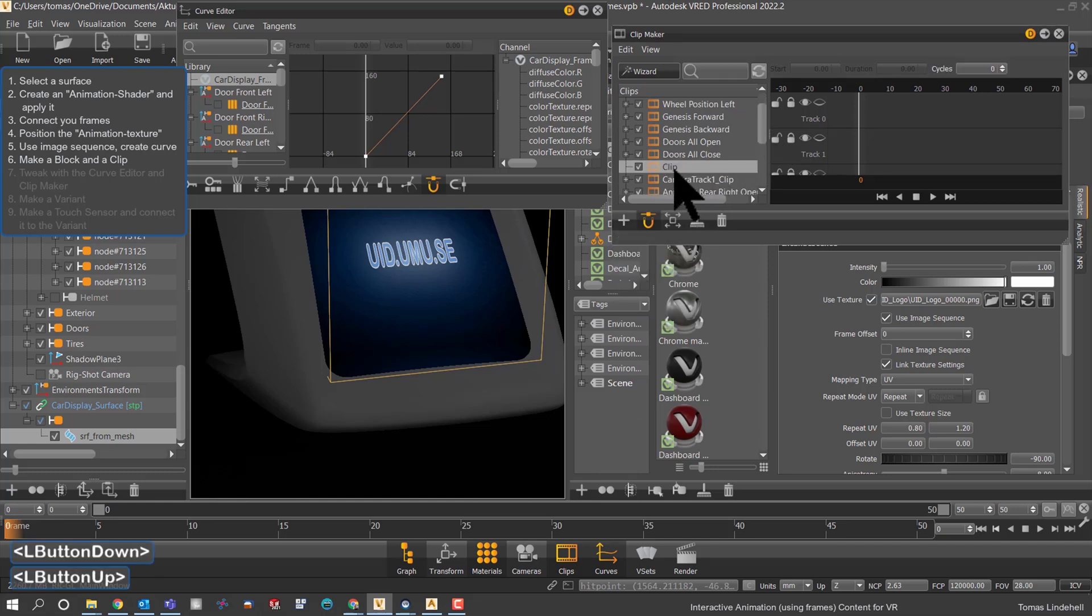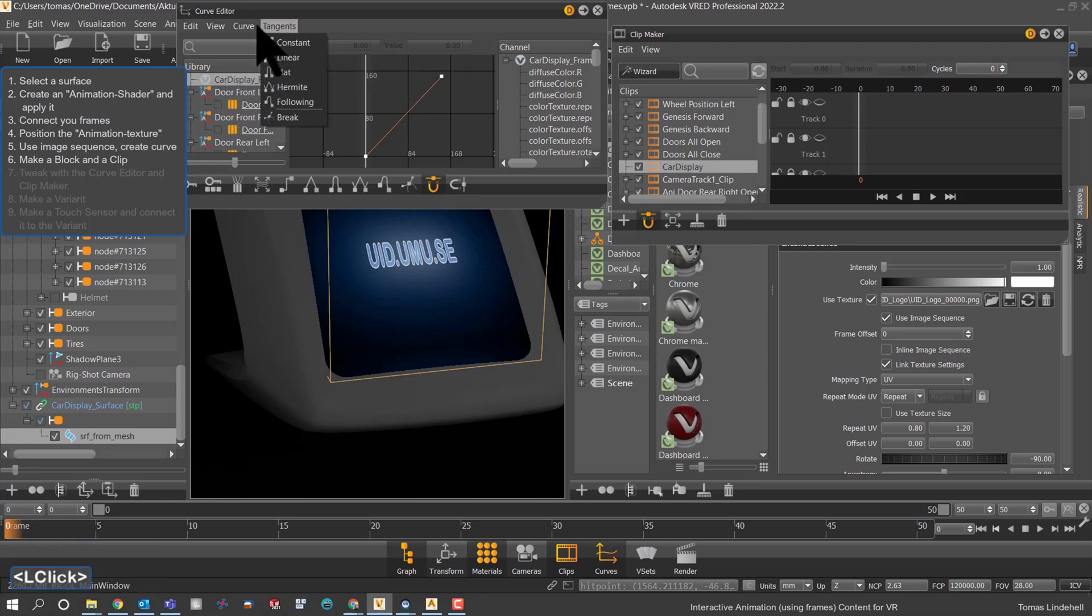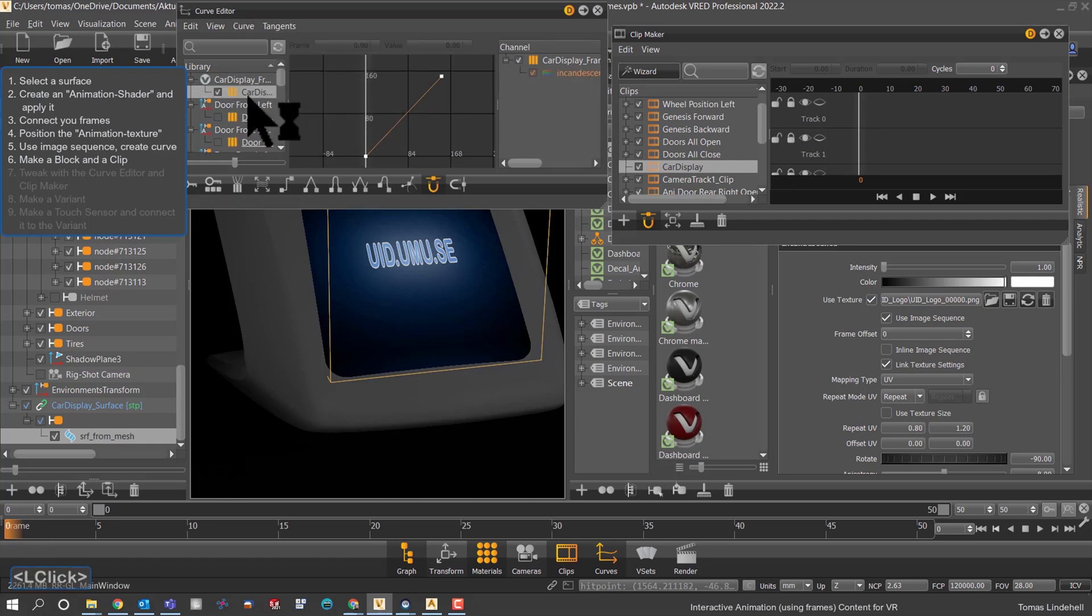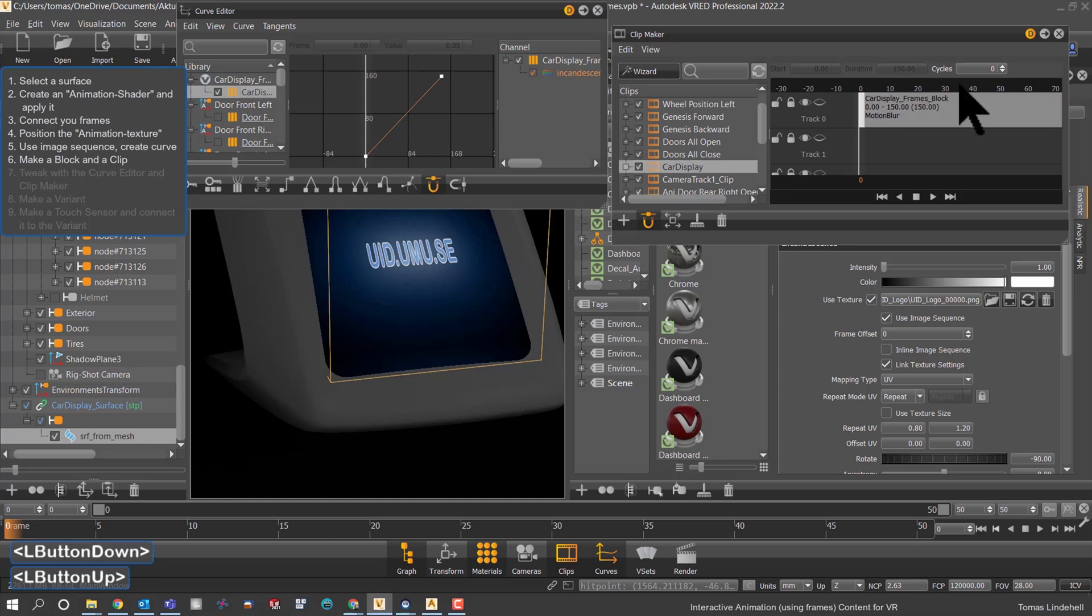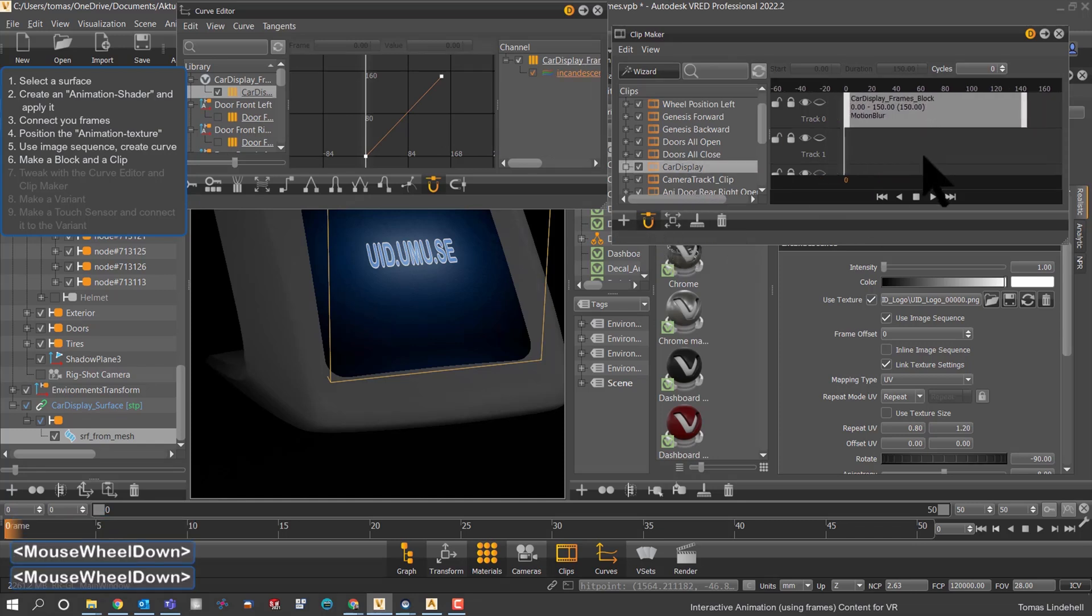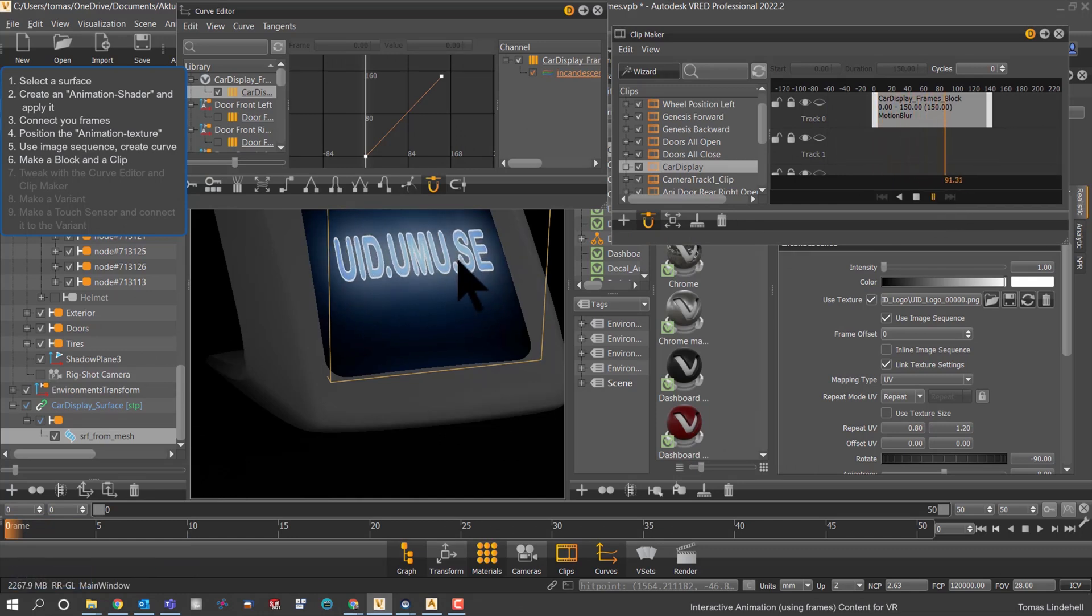There is this tricky connection here where you can see you couldn't really drag and drop that until we have made a block. The block could be dragged into the clip that I just did. Now it's so easy to tweak inside VRAD the speed of the animation.